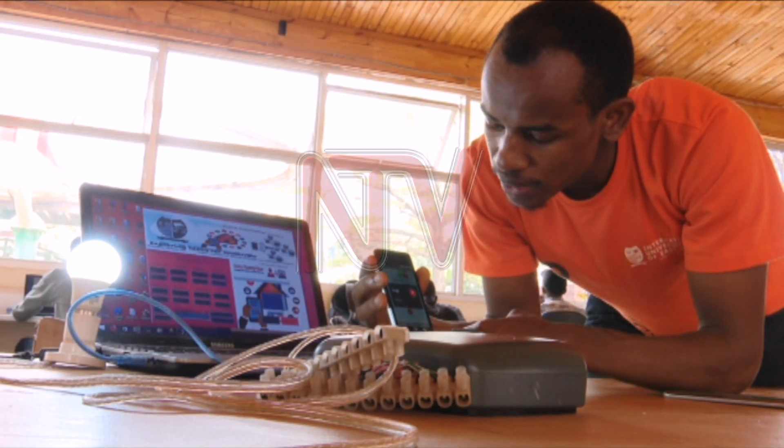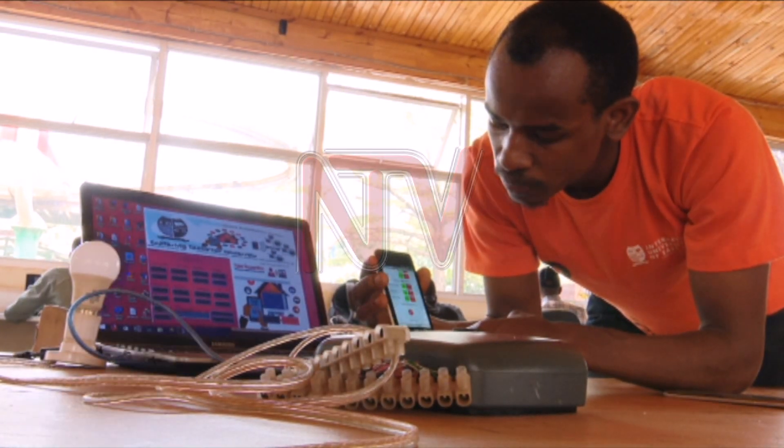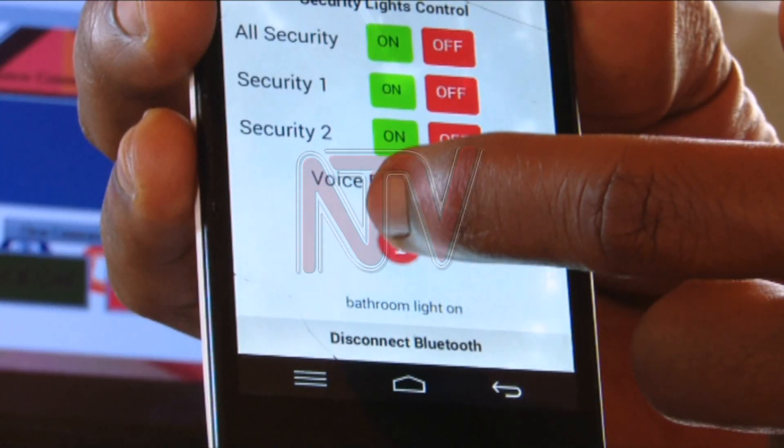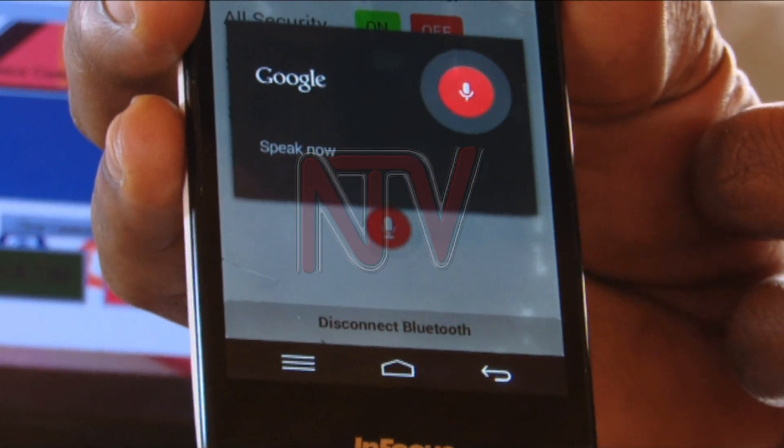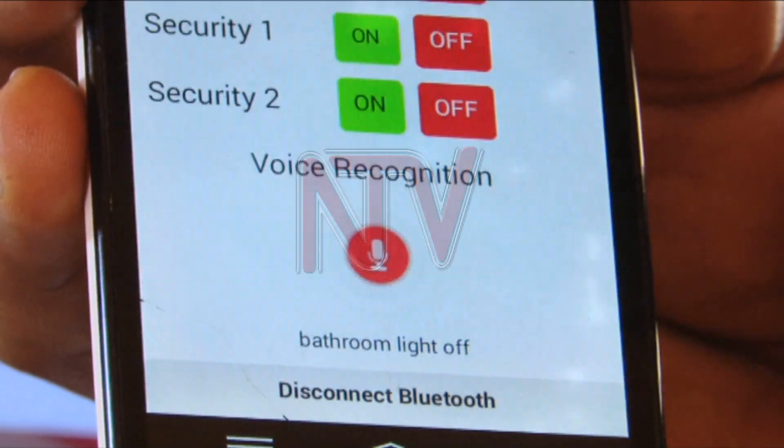This technology has a voice recognition system that is integrated and receives commands from the user — for example, 'all lights off.' On the laptop, it doesn't use any internet; it works using the software and the speech synthesizer. On the mobile phone, it uses the Google API for voice to check from the internet and bring back the text of what you said, then send it straight to the system.